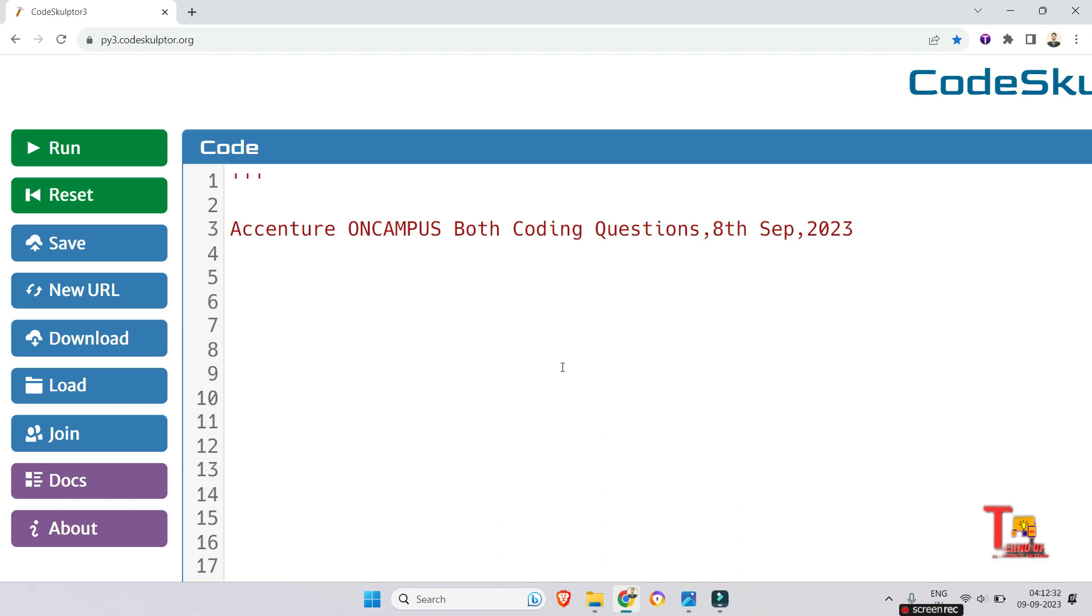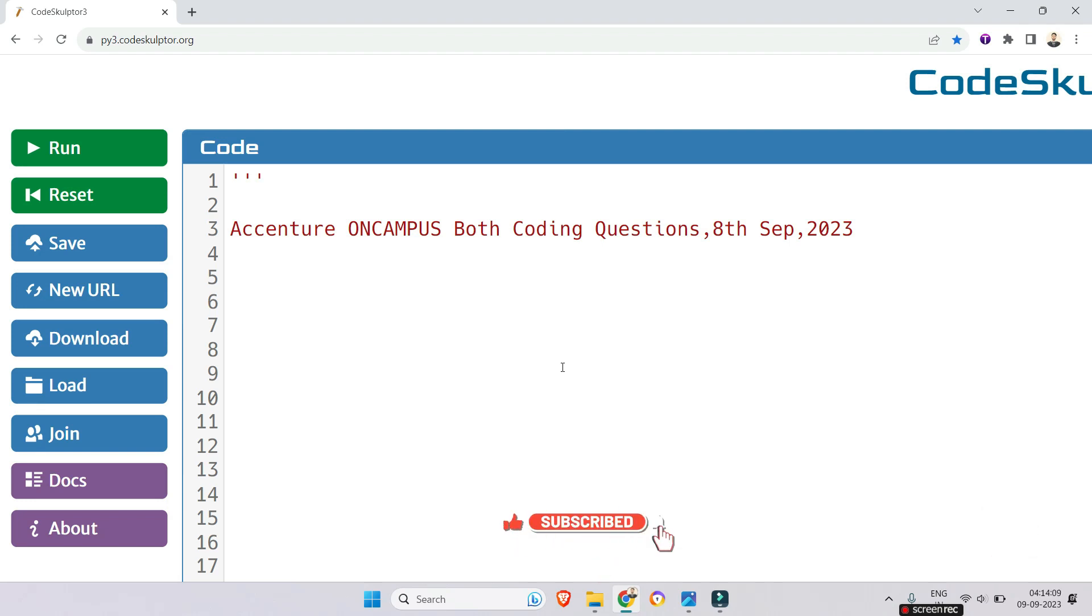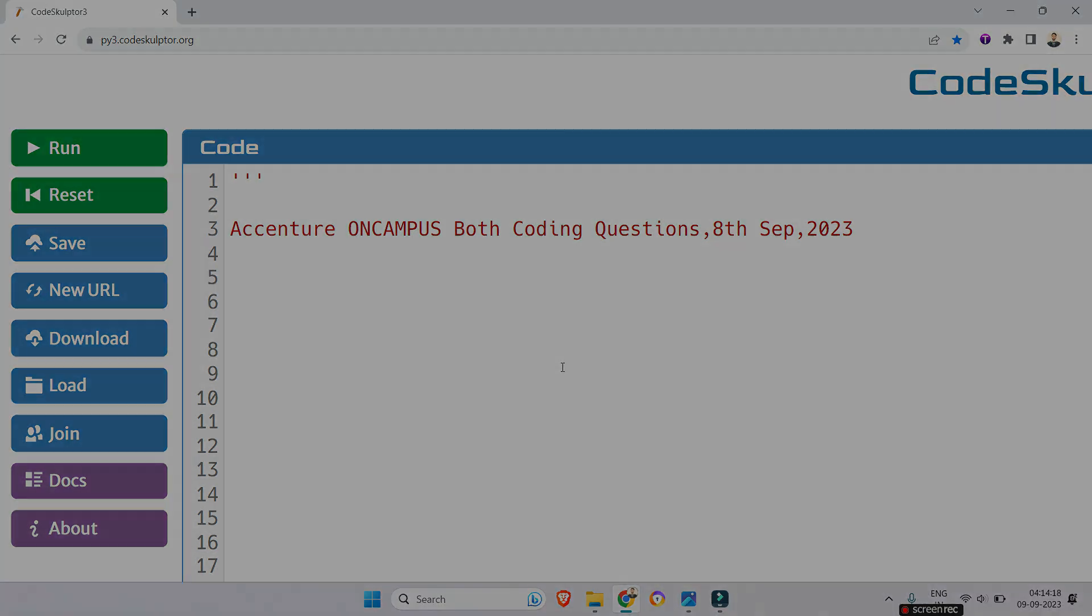The coding questions which were asked on 8th September have been repeated. I already uploaded the questions in my channel, so if you watch all the videos in the playlist of on-campus coding questions, then there is a probability that you will also get common questions. Okay, let's see what is the question.